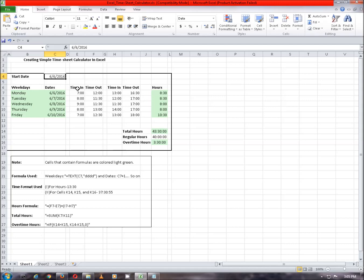Also, in time and out time are given and hours column is calculated based on the in time and out time.